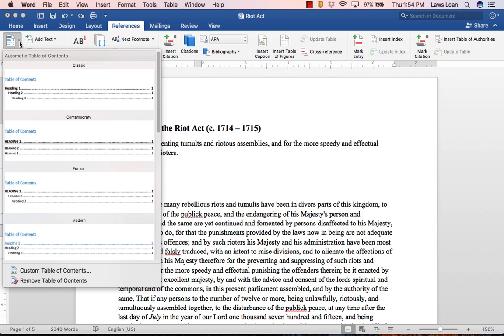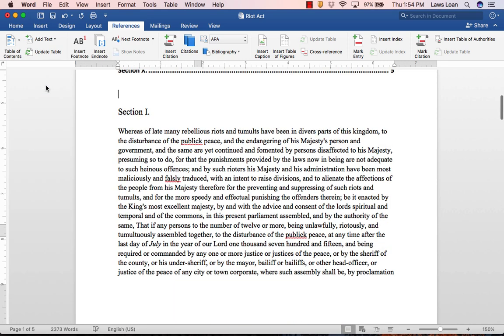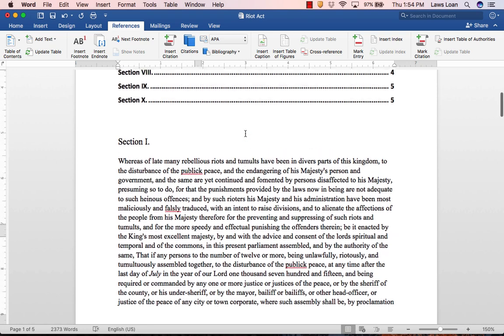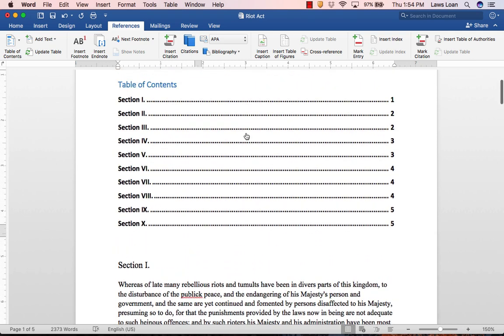Now select your desired format for your table of contents. When you click on it, it's inserted automatically into your document.